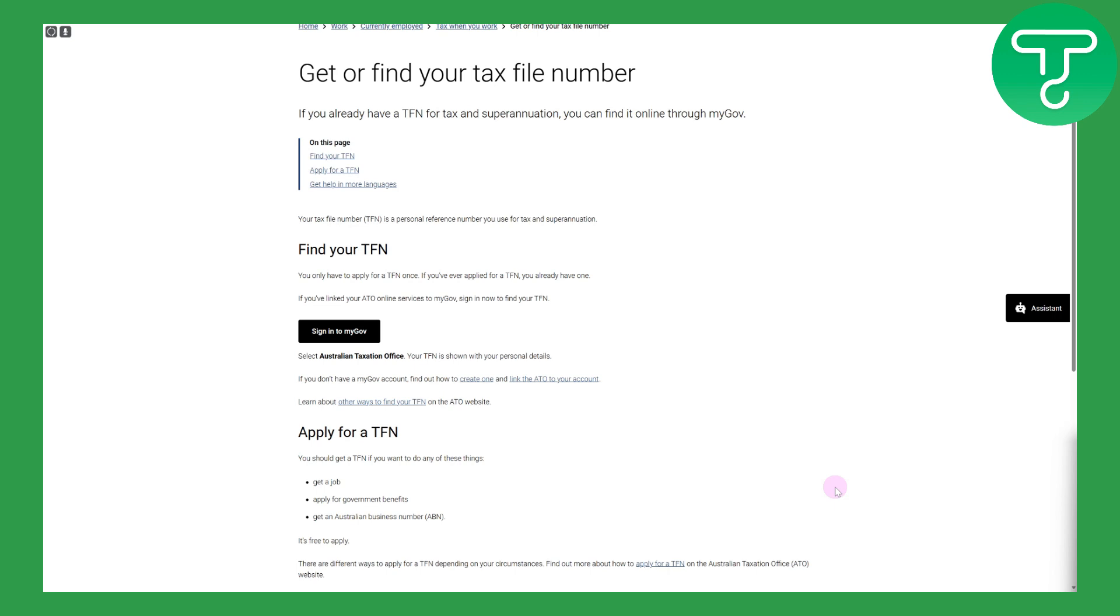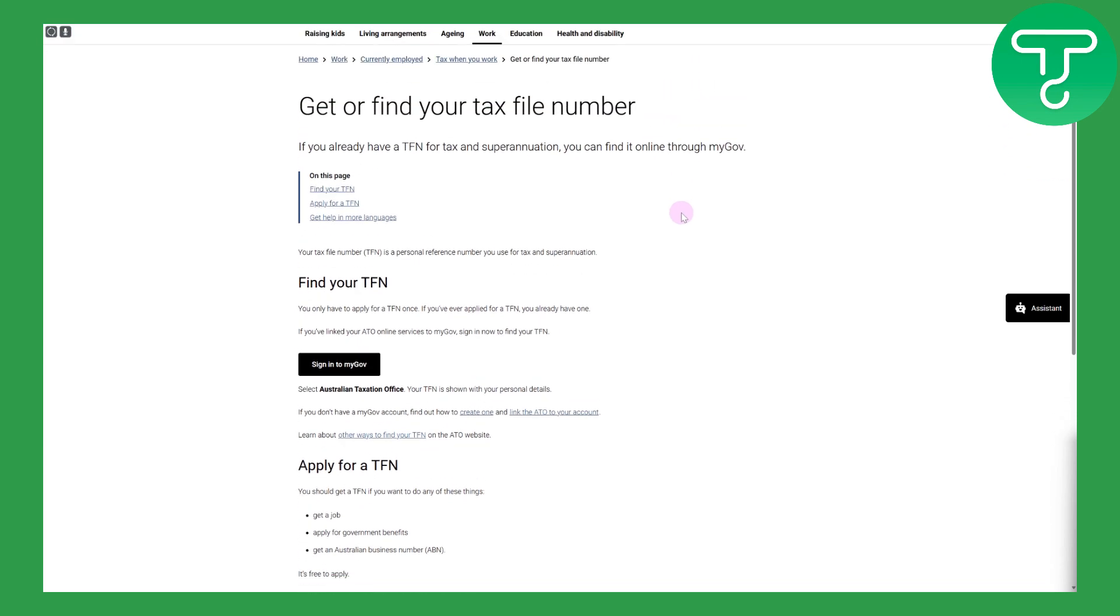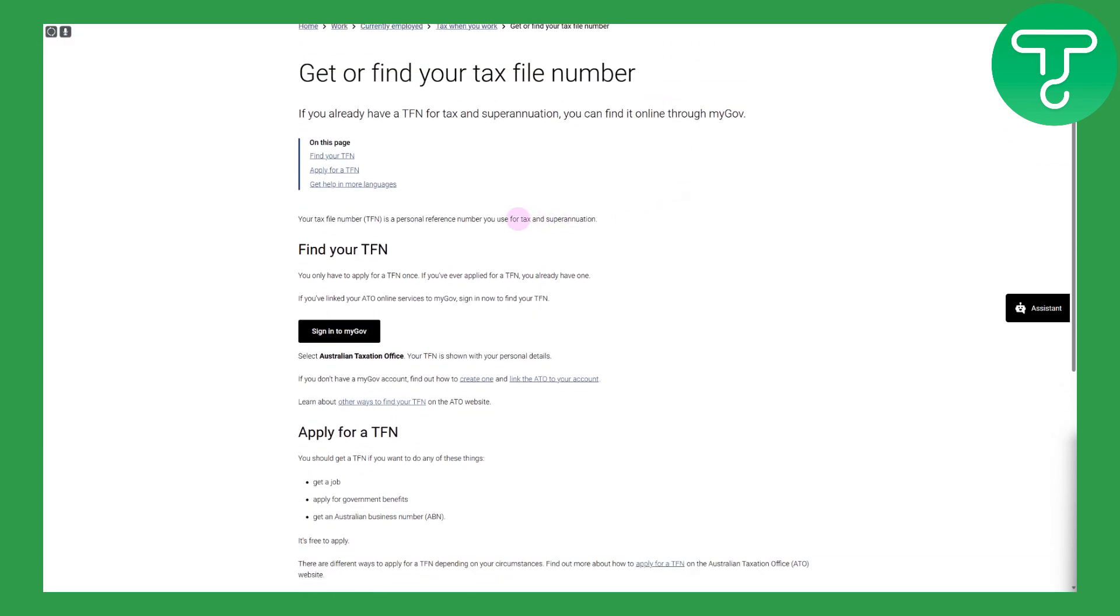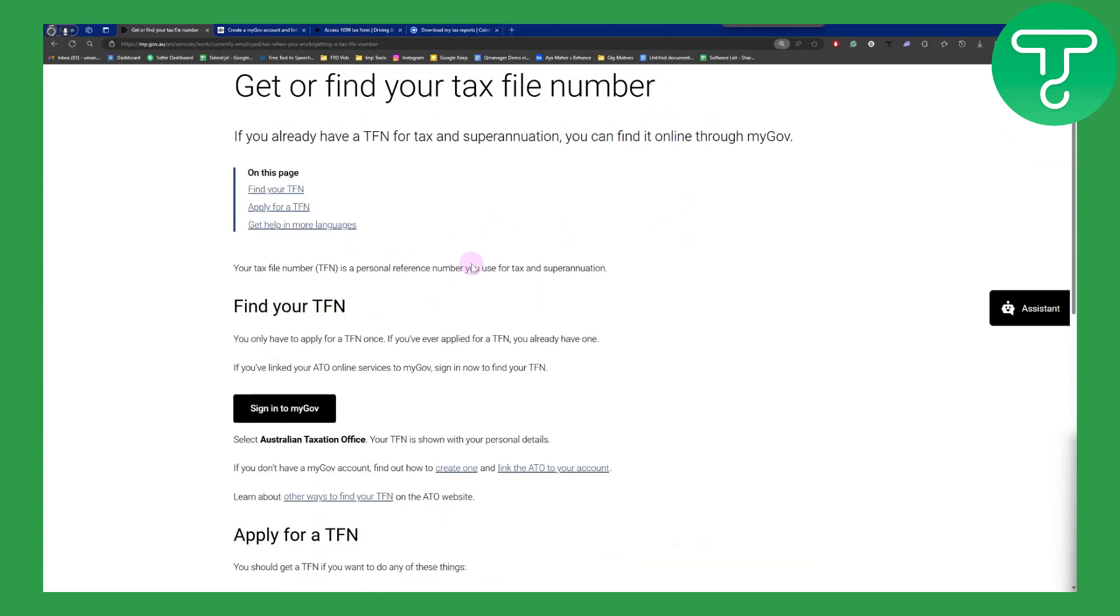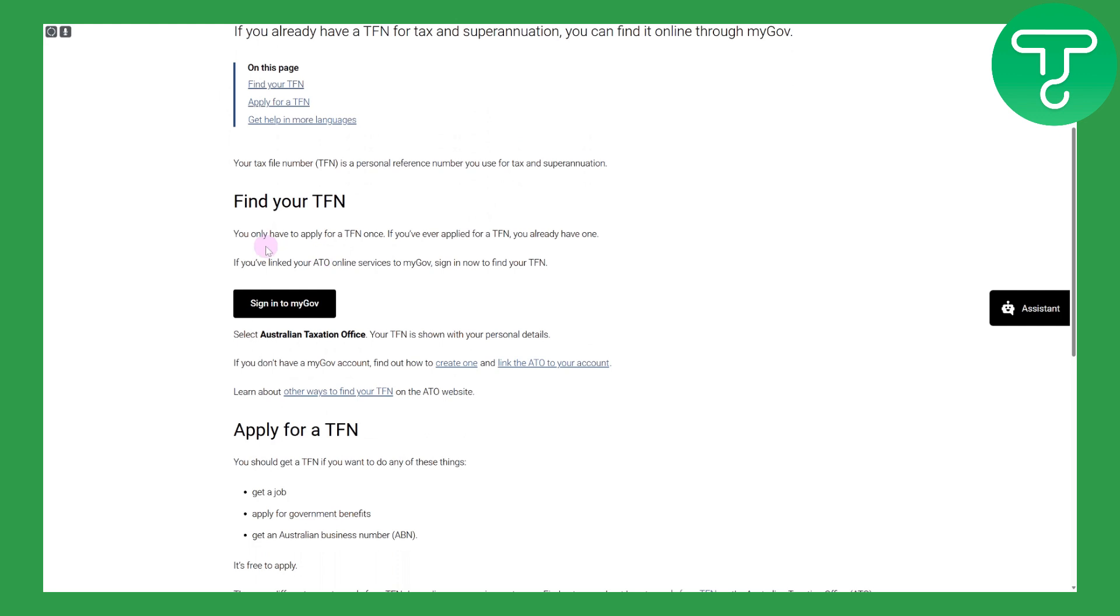You need to head over to the MyGov platform and here you can see it is saying that if you only have applied for TFN once, if you ever applied for TFN you already have one. So you are going to be having your tax file number if you applied for it.